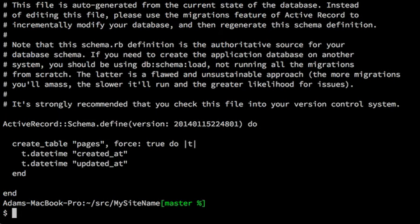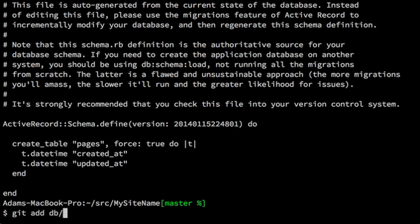And we don't have anything interesting in it because we didn't put anything interesting in it. But by default, Rails will add created at and updated at timestamp fields to each new table. So we need to add db schema.